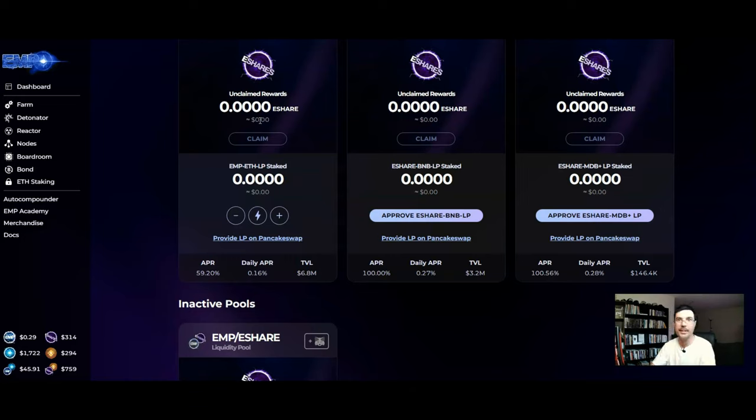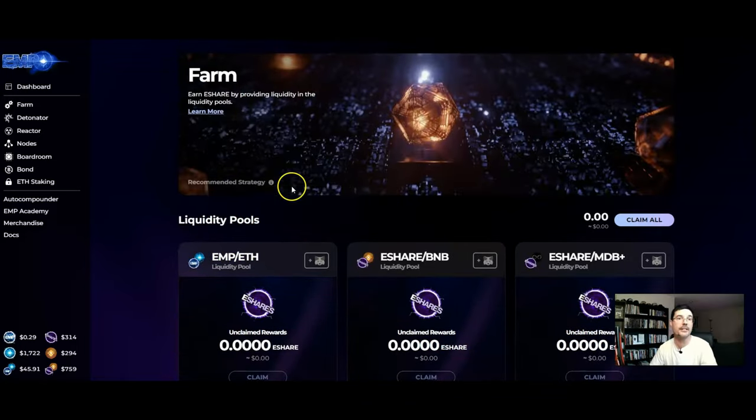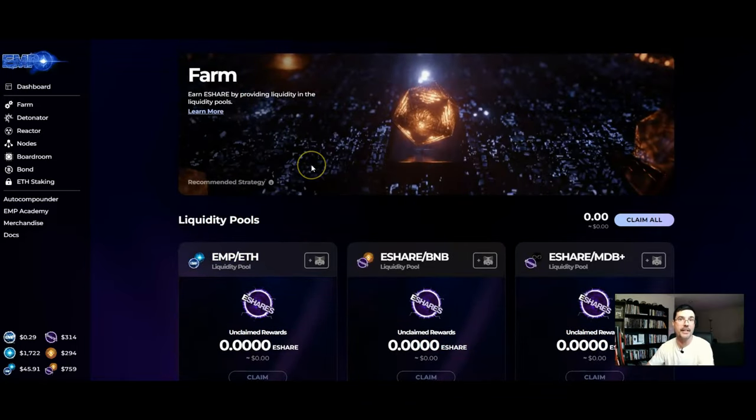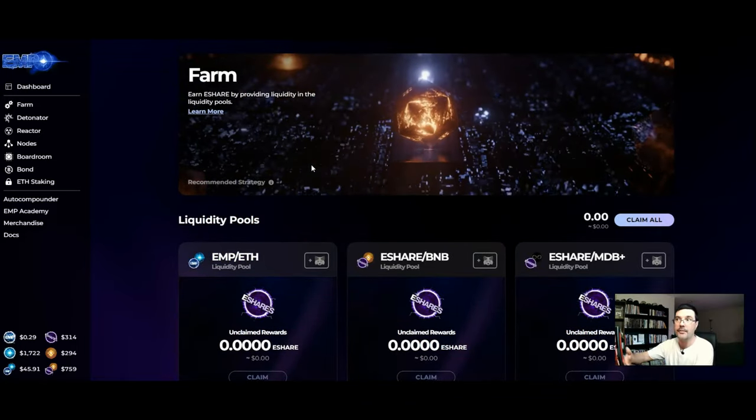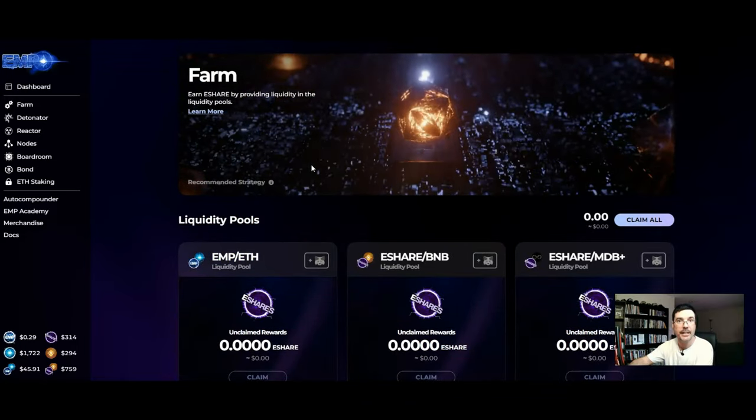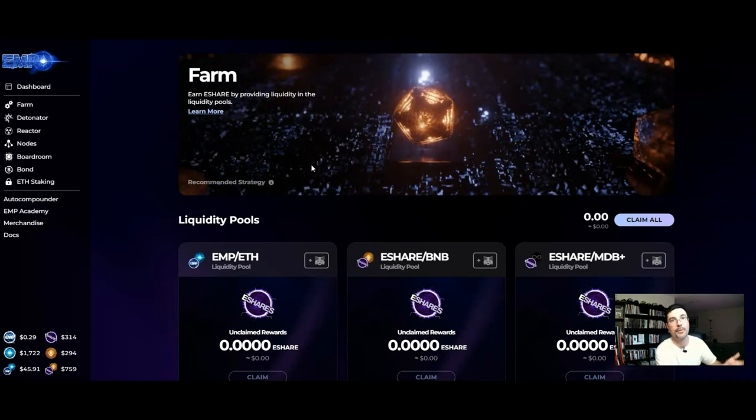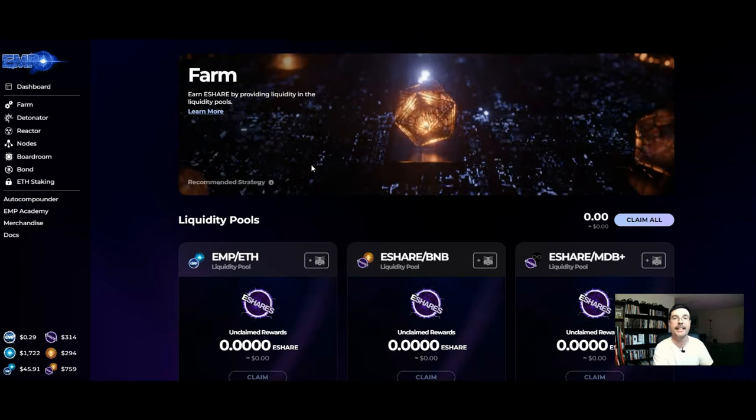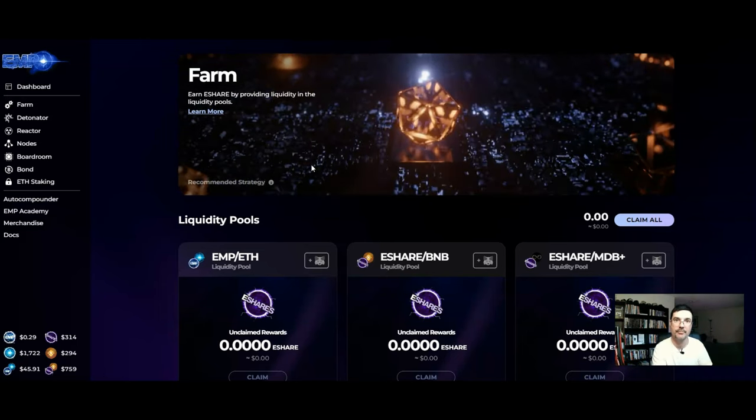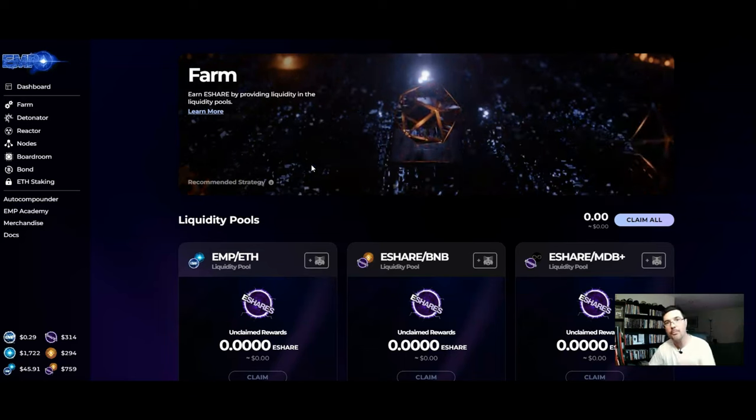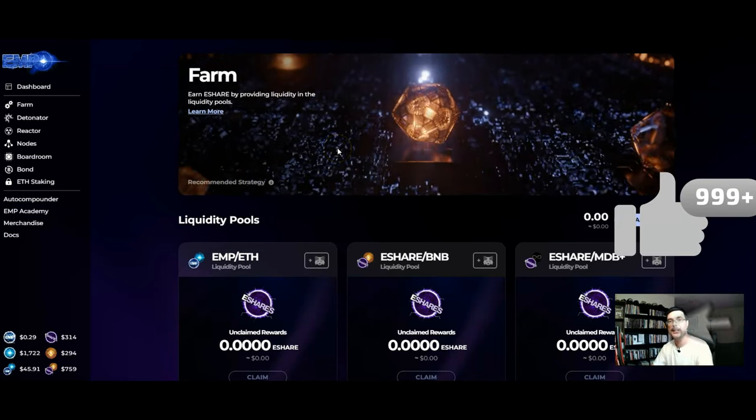Or you continue to keep it flowing into the ecosystem as you build it up. But that's the strategy that I personally consider doing when it comes to the nodes, making sure that now I have a flow of EMP coming in that I can continue to keep within the EMP ecosystem. I hope you found value in this content.